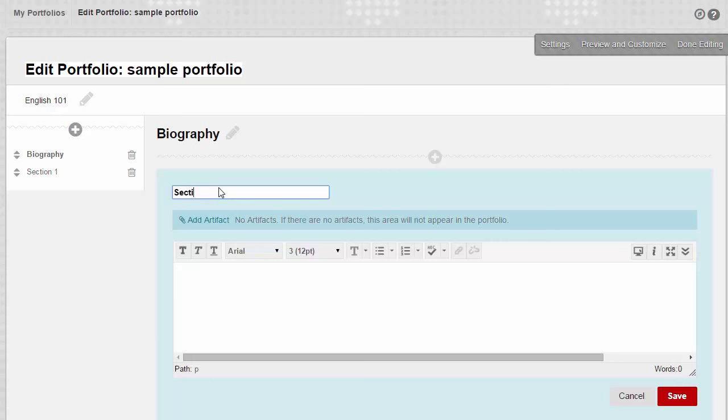To change the name of a section, delete the existing text, type the new name, then click the Save button.